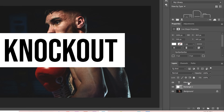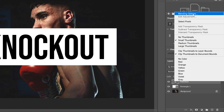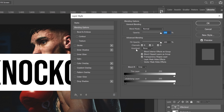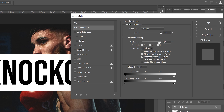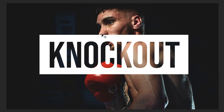Now we're going to go over to this knockout layer — our actual text layer — right click and go up to blending options. We're going to go to the setting that says 'Knockout,' click the menu, go to 'Shallow,' then slide the fill all the way to the left and click OK. And you can see we already have the knockout effect done.